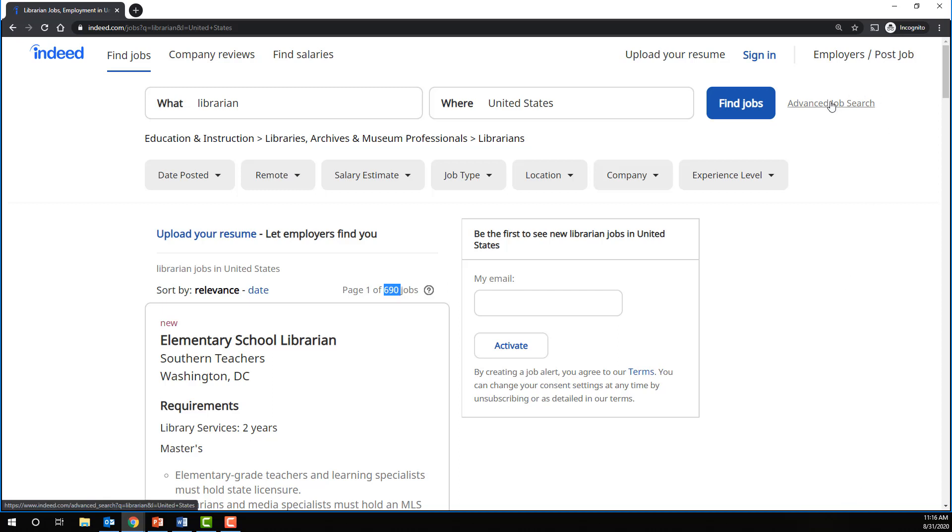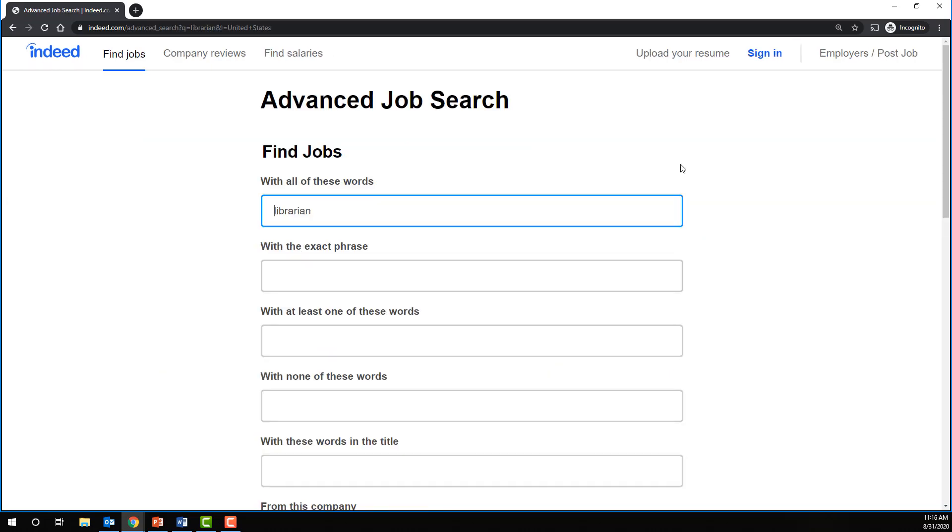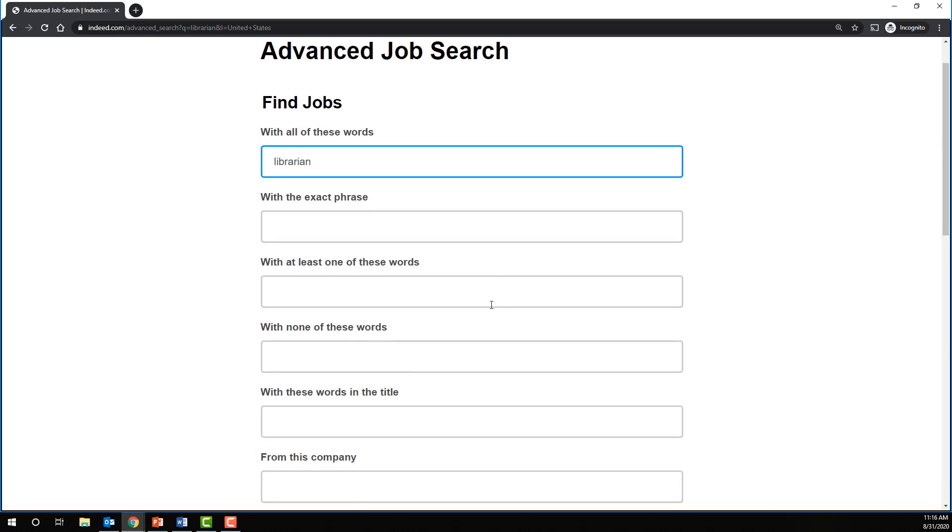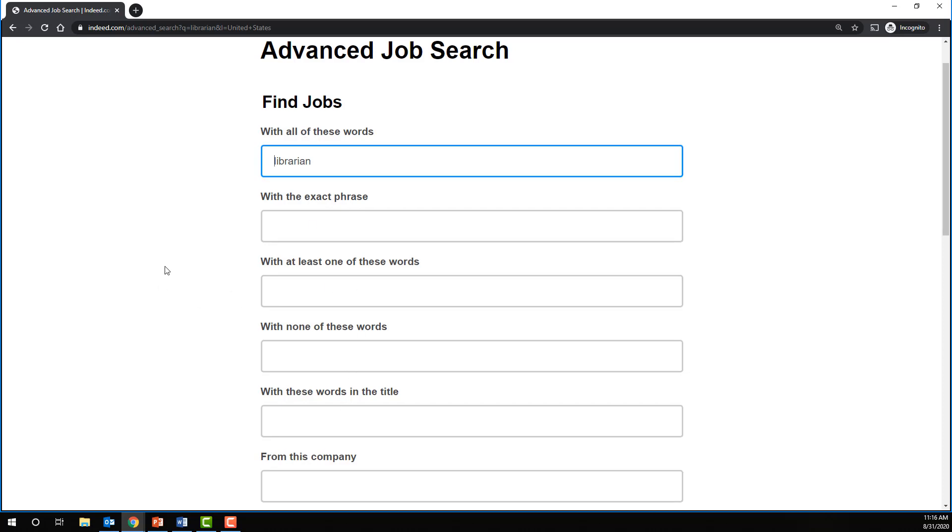We'll notice very small up here we have an option for advanced job search. In this case, and you'll find this from time to time in different databases and on different websites, the Boolean structure is somewhat hidden. And in order to find the NOT operator here, we need to examine the different search options.